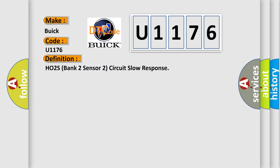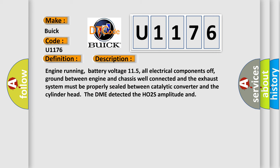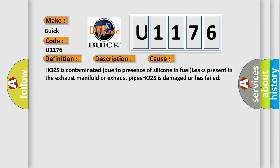The basic definition is HO2S Bank 2 Sensor 2 Circuit Slow Response. And now this is a short description of this DTC code. Engine running, battery voltage 115, all electrical components off, ground between engine and chassis well connected and the exhaust system must be properly sealed between catalytic converter and the cylinder head. The DME detected the HO2S amplitude and this diagnostic error occurs most often in these cases. HO2S is contaminated due to presence of silicone in fuel leaks present in the exhaust manifold or exhaust pipes. HO2S is damaged or has failed.